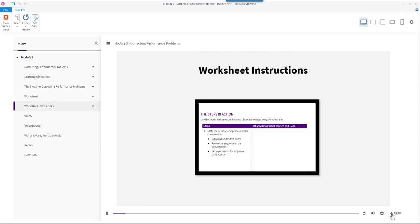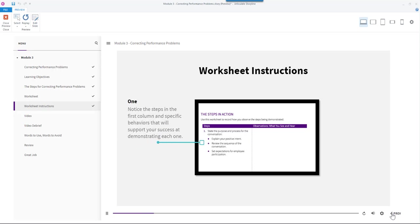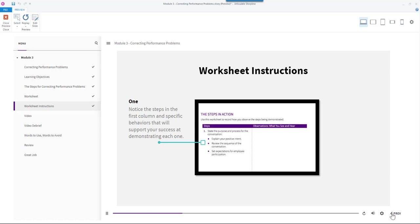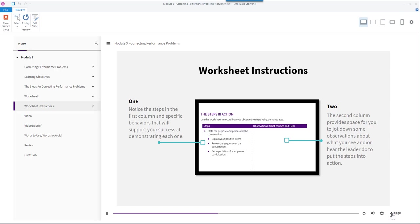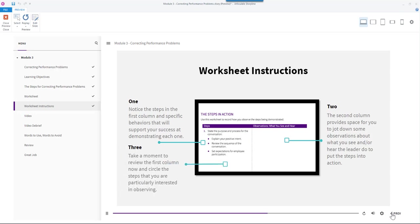Let's take a closer look at the steps in action worksheet before we watch the video. First, notice the steps in the first column and specific behaviors that will support your success at demonstrating each one. Then, the second column provides space for you to jot down some observations about what you see and hear the leader do to put the steps into action.